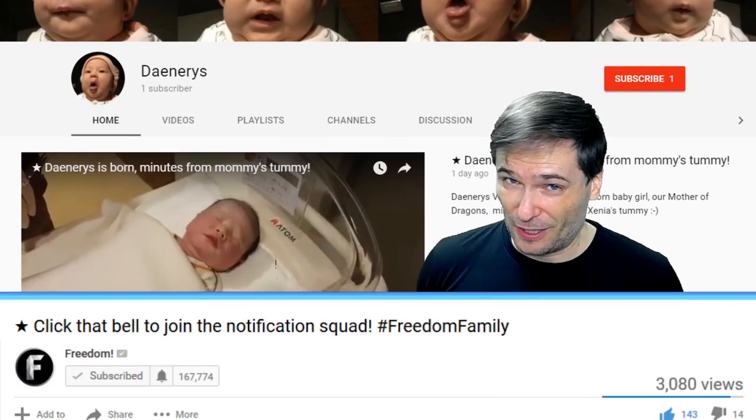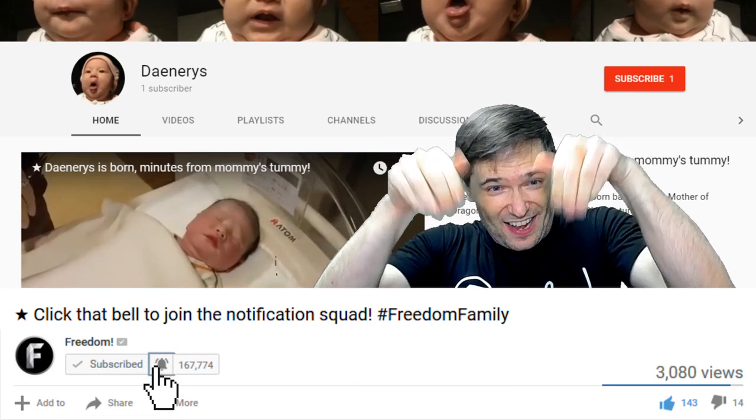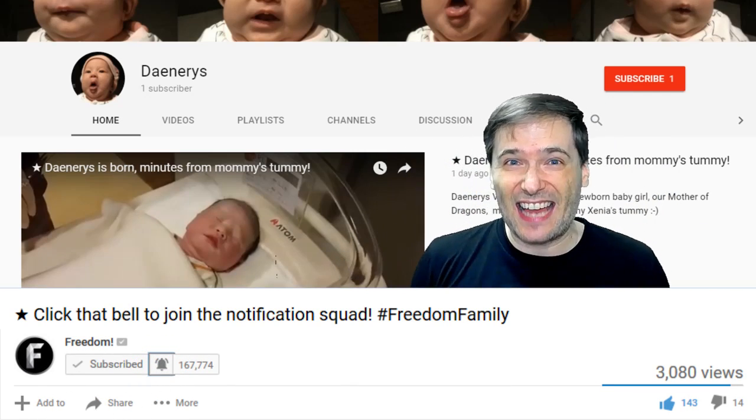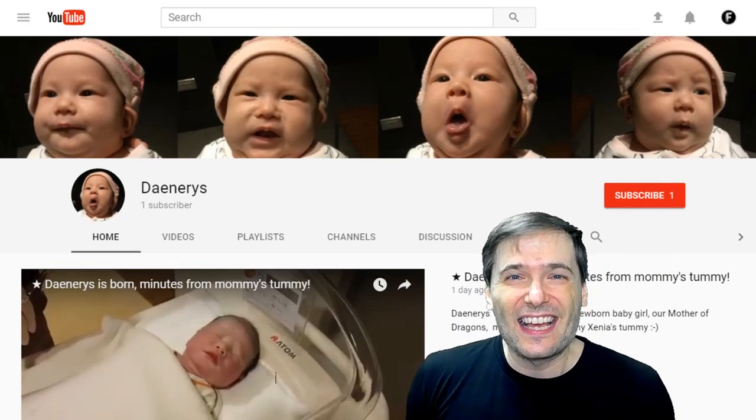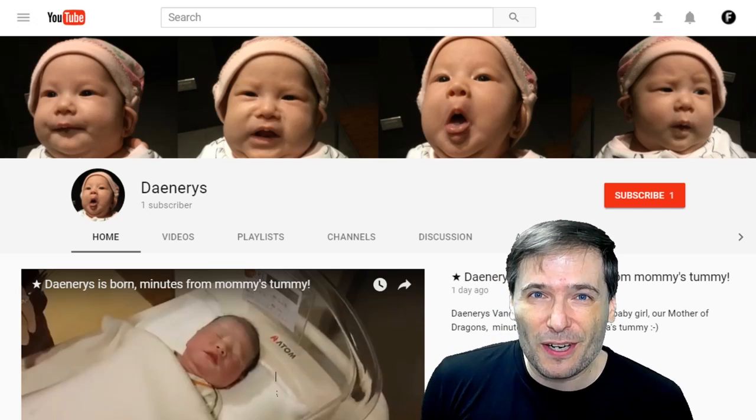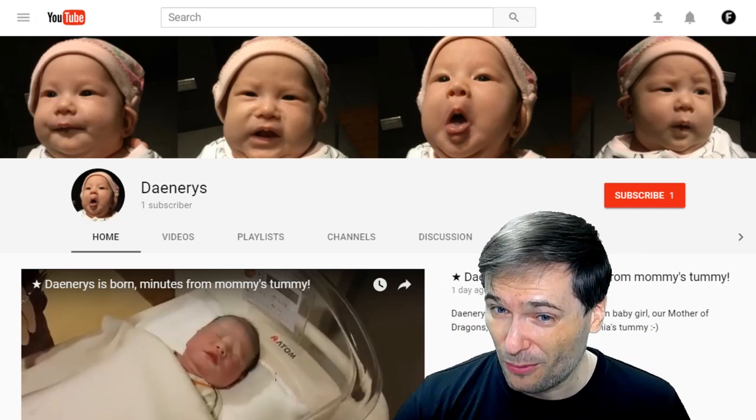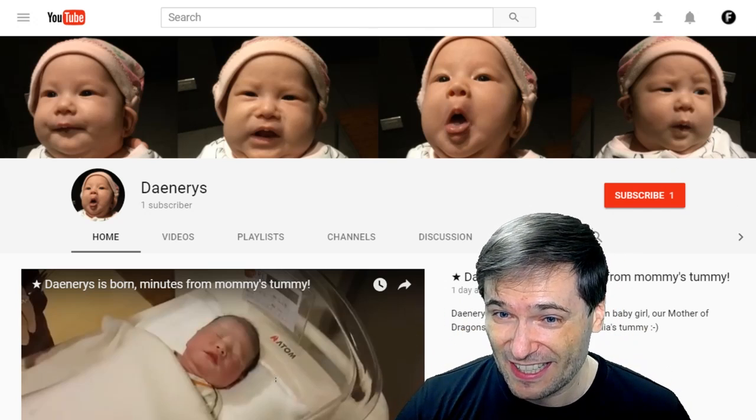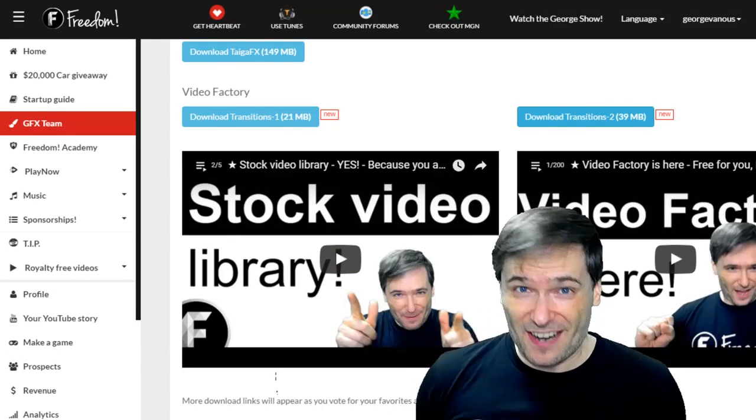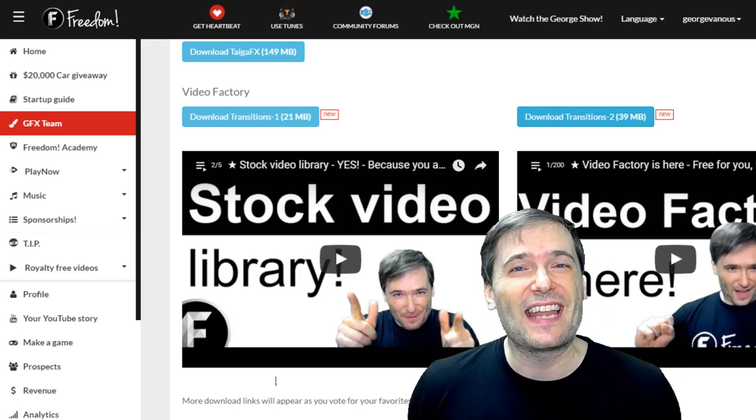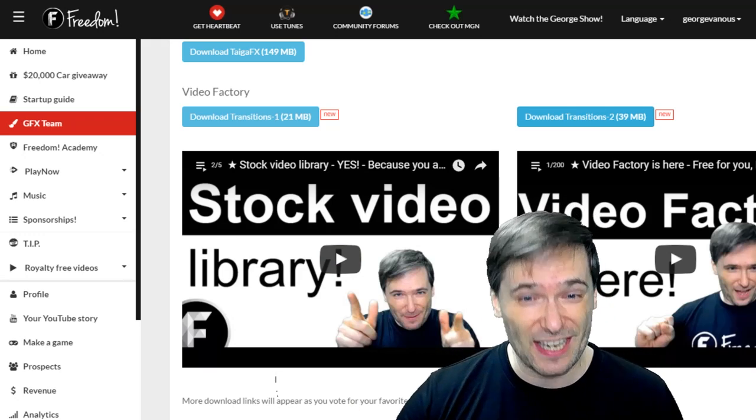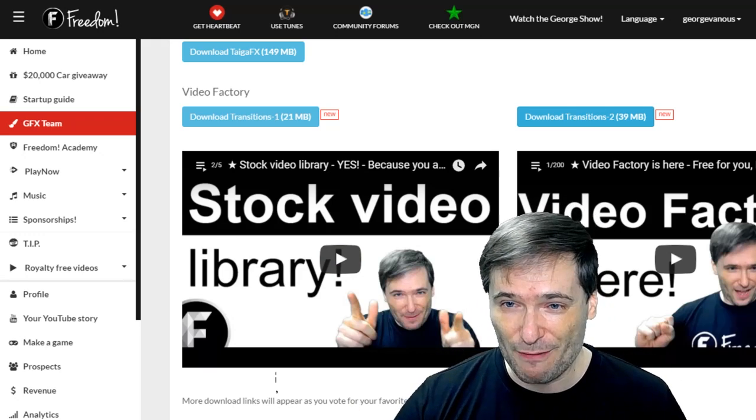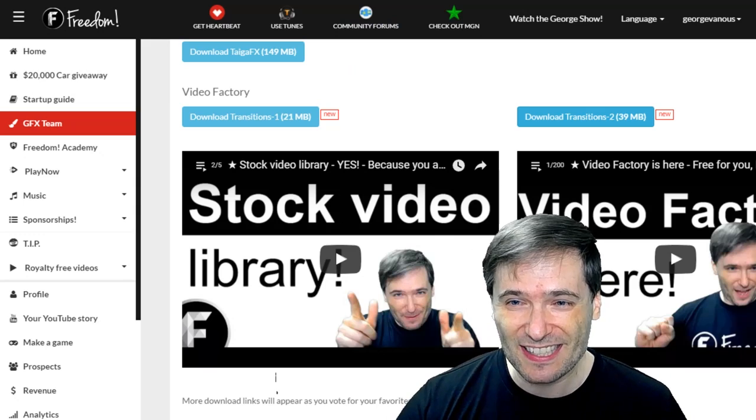We also have new video factory assets currently being built for you—like down there, you see that? Click the bell icon. Those are the kinds of assets we're going to create for the Freedom family. Where is this going to be? Right here in your shiny Freedom dashboard. We now have a video factory section in the GFX team page.